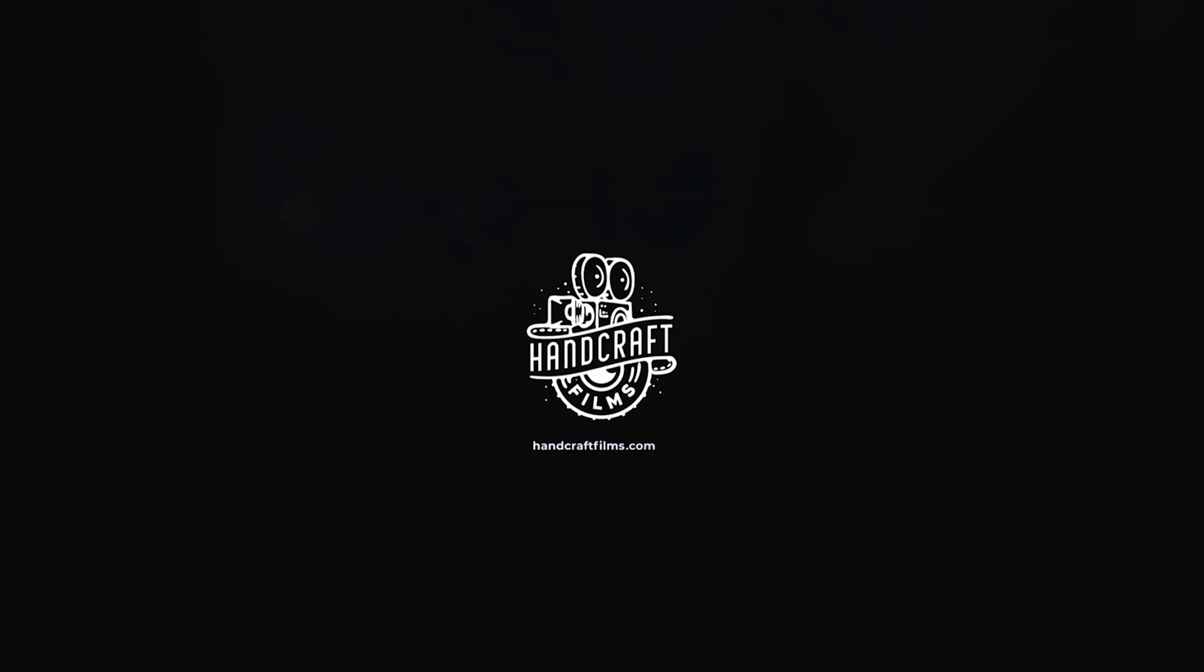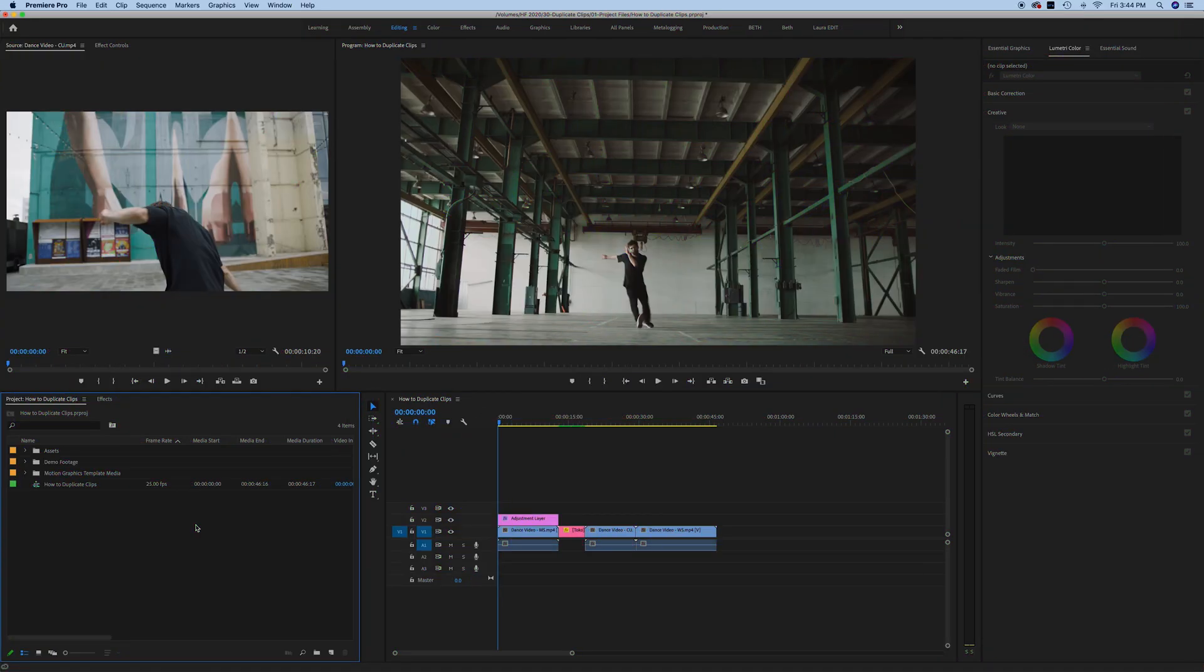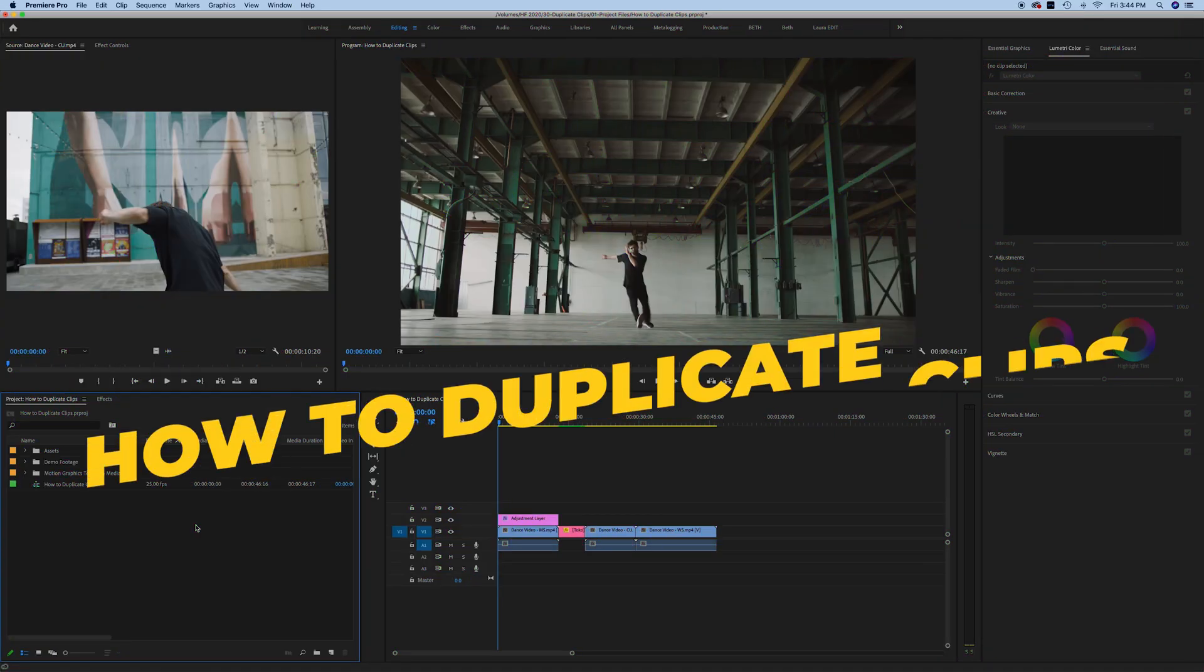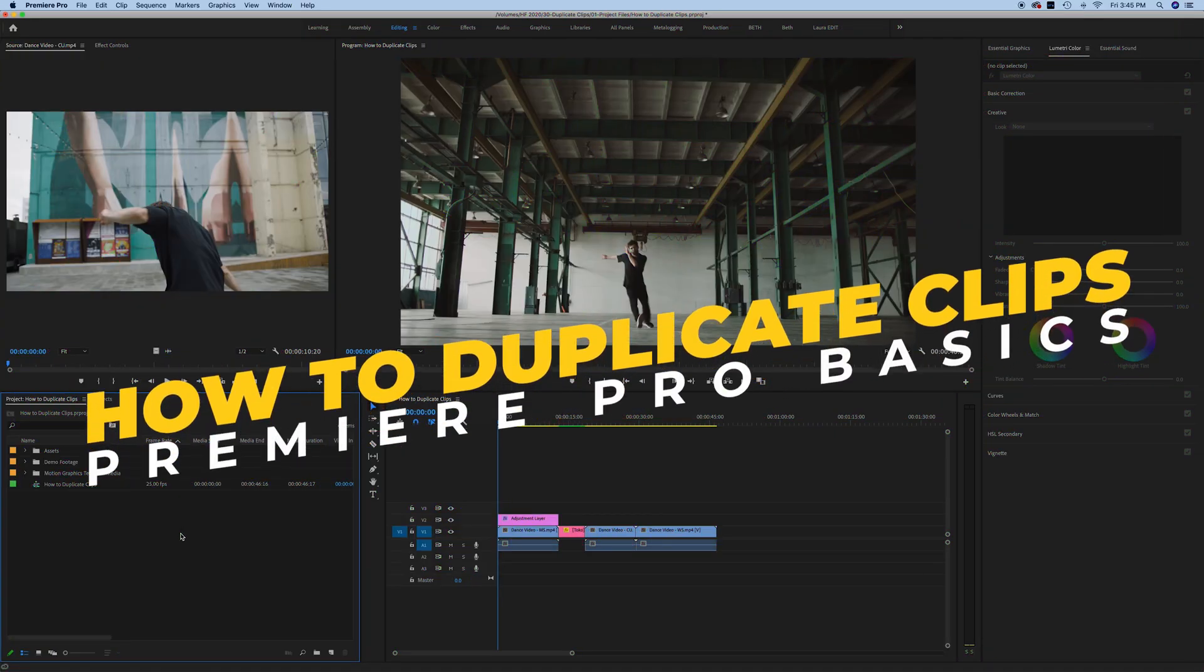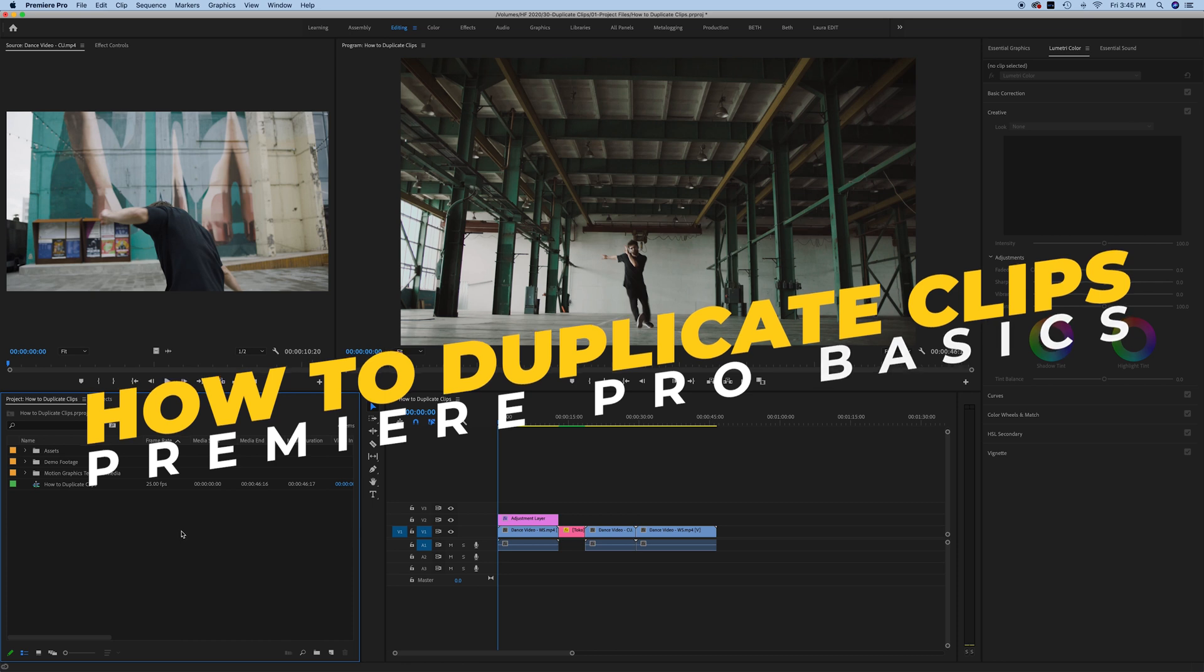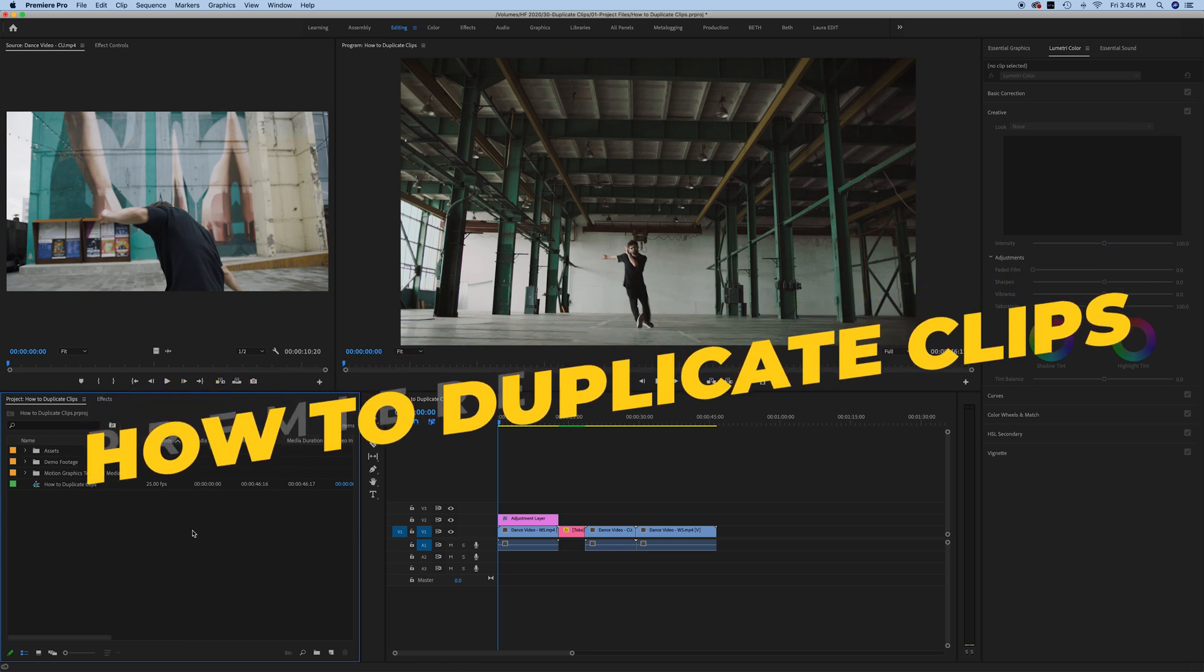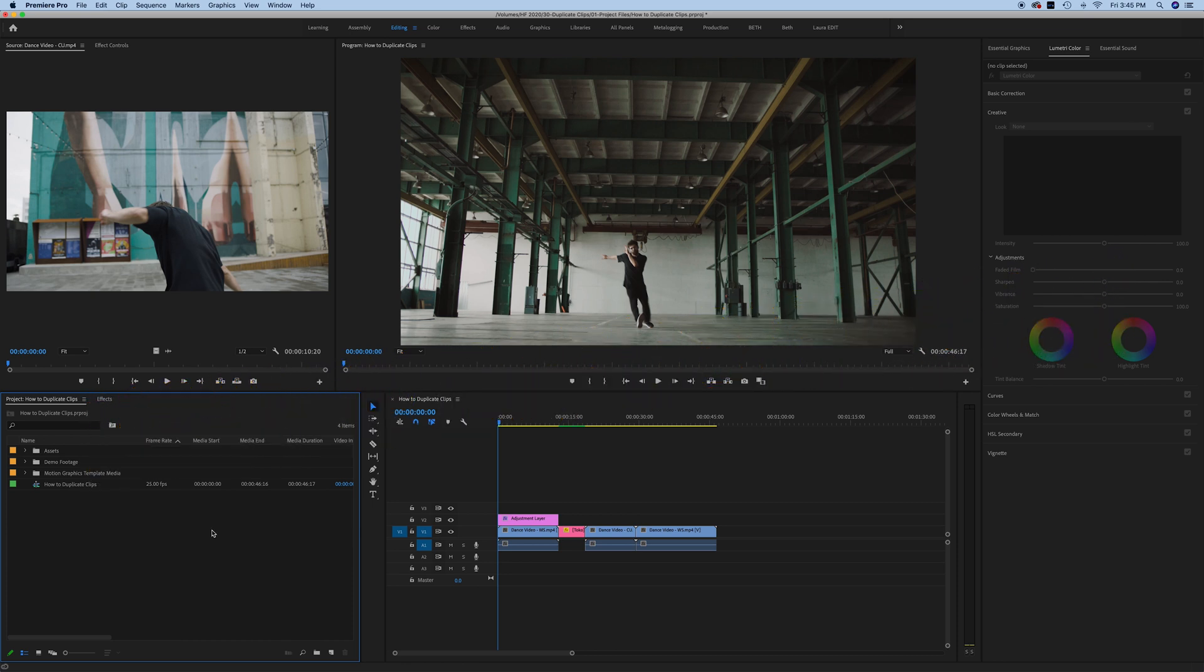Hey guys, welcome back to another quick Premiere Pro tutorial. In today's video, I'm going to be showing you how easy it is to duplicate clips in Premiere Pro. I'll show you a couple variations on how we can do this and a couple more tips along the way that will speed up your editing process. So here we go.